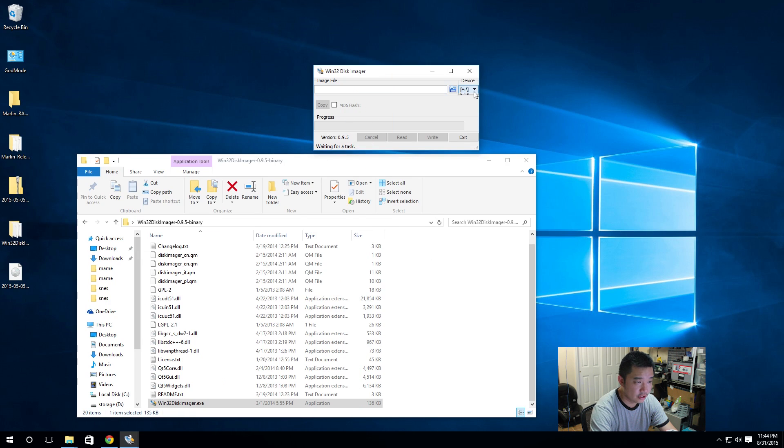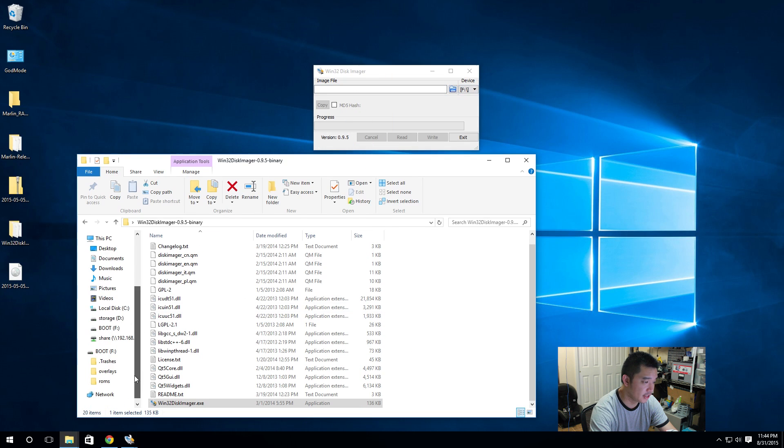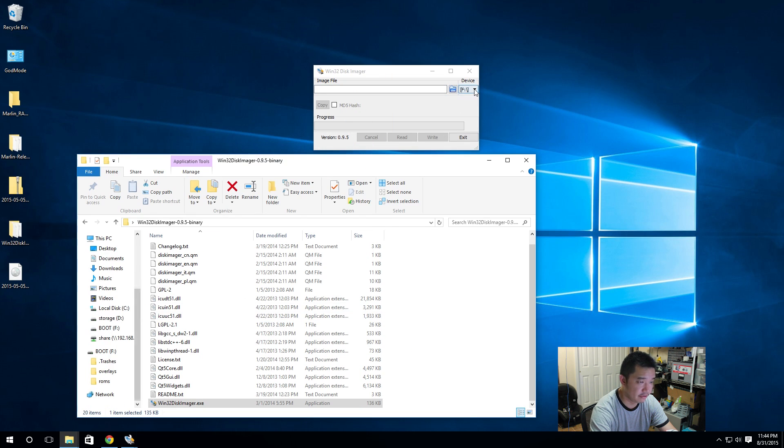So select the drive that you're going to be loading the operating system into, which you should hopefully select your SD card. For me it's the F drive.